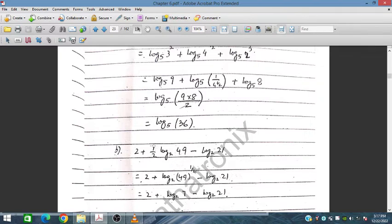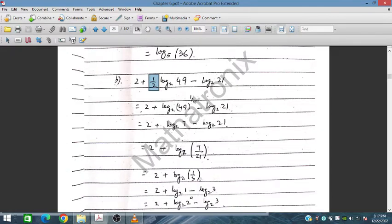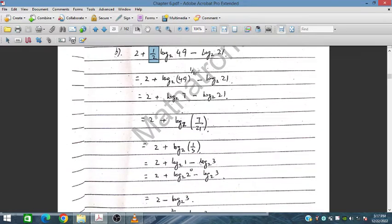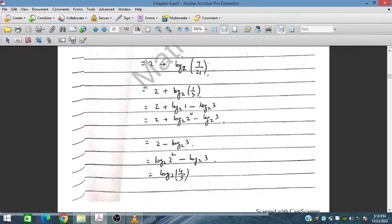For the next part: 49^(1/2) = 7, so log₂₁7. Then log₇(1/3) = log₇1 minus log₇3. Since log 1 always equals 0, this gives 0 minus log₇3. Then 2 minus log₂3: since 2 = log₂(2²) = log₂4, the 2 appears as log₂4, giving log₂(4/3). This is very important.